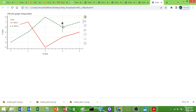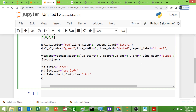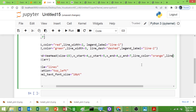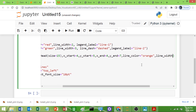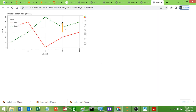Now we can see the arrow in the plot. I'll change the arrow color to orange and set 'line_width=3'. Running this, you can see the arrow color has changed to orange and the width has increased. You can place the arrow wherever you want by changing the x and y start and end values.